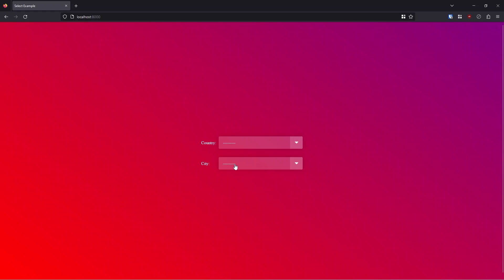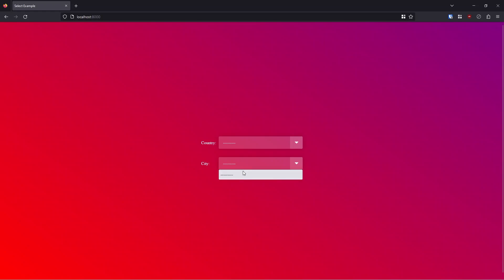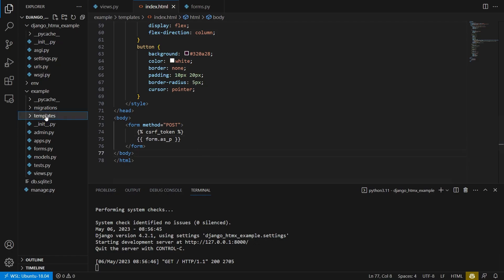So the way to make this work is with HTMX, I need to send a request to my Django app, that will give me the options for the city. So let me create that first. And then I'll show you how to add the HTMX. So to do this, I need to create another template.